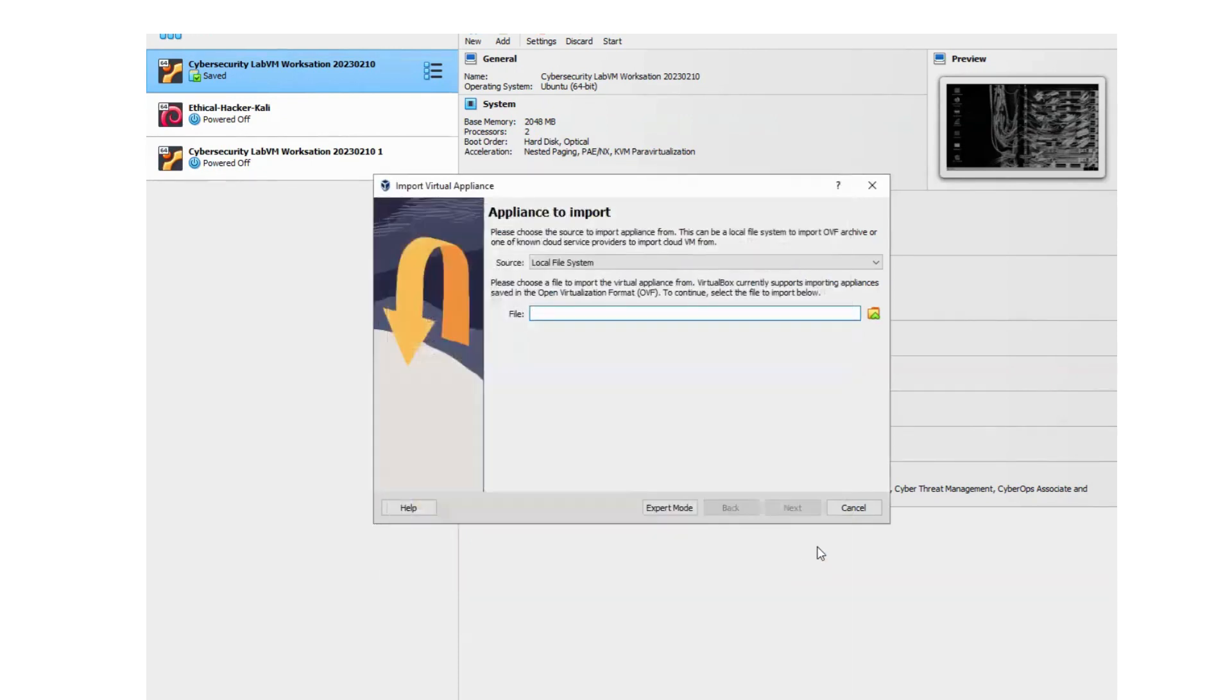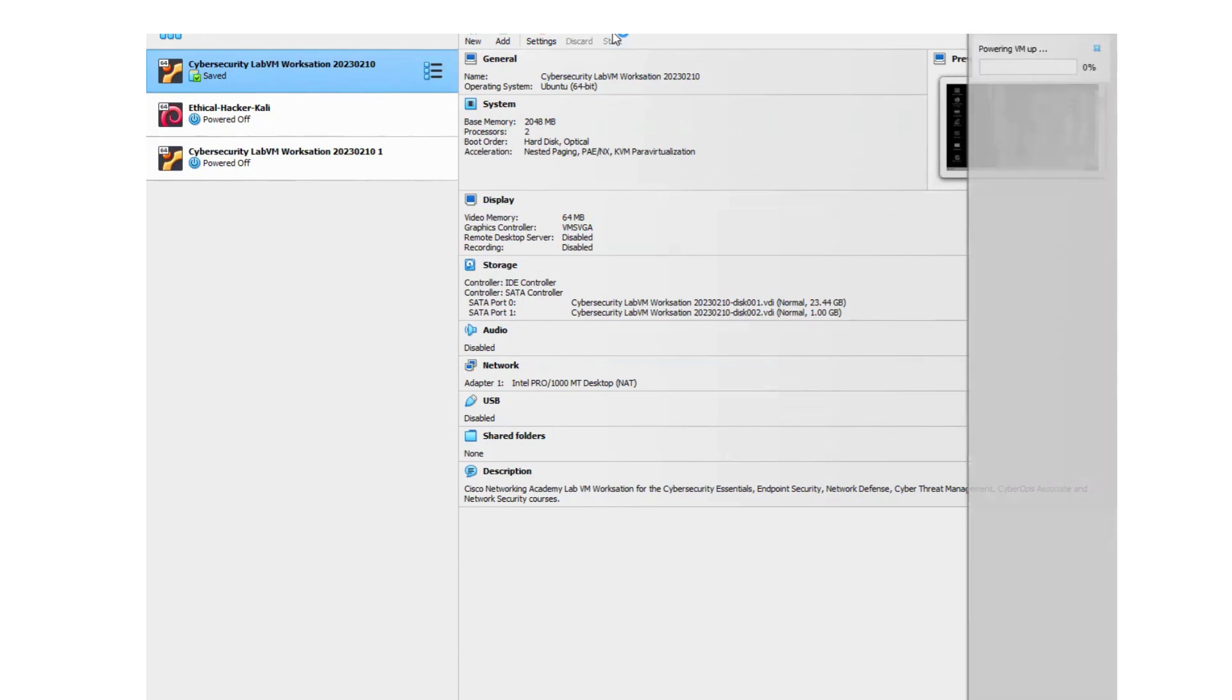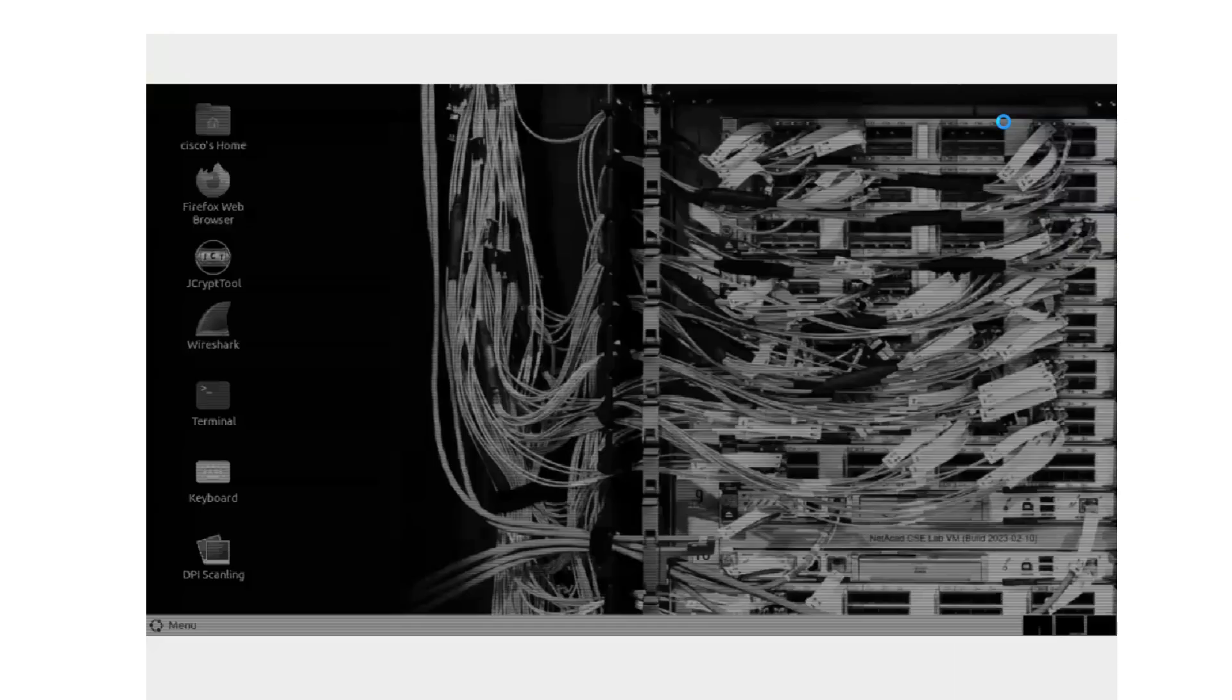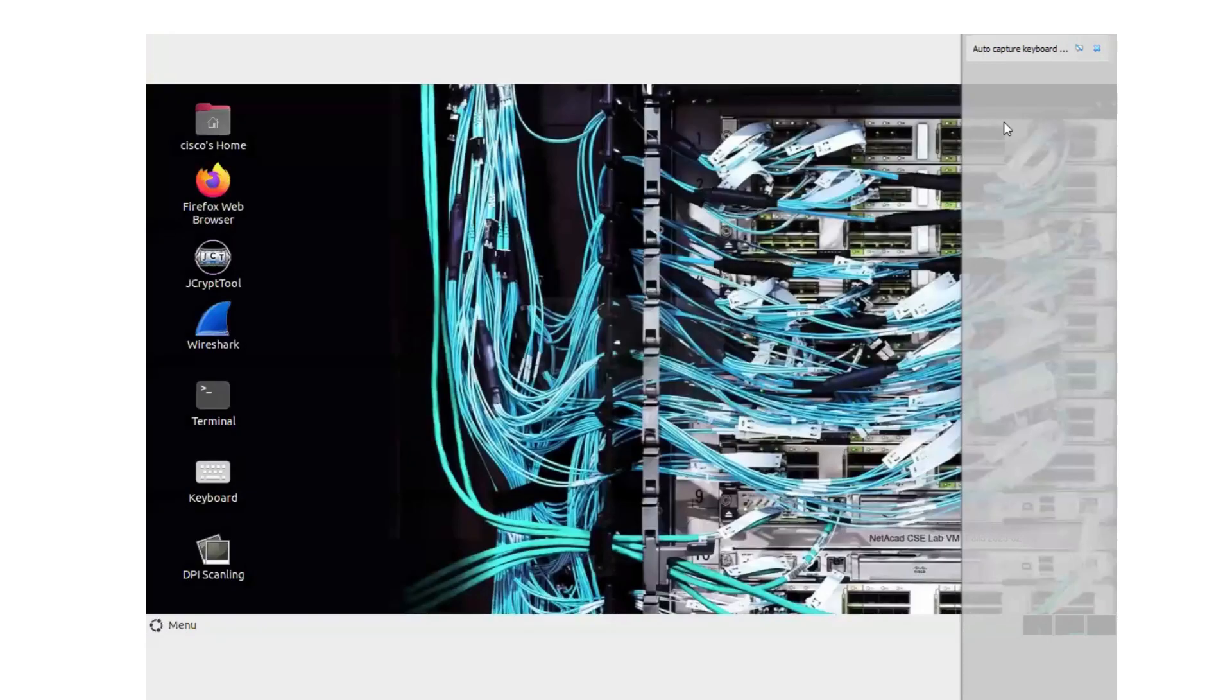Once it's imported, I'm going to cancel this because I already have it. Once you've imported it, you just need to start it. It takes just a second to start up, and it will notify you that it's starting, depending on the version as to where it shows you that it's starting up.